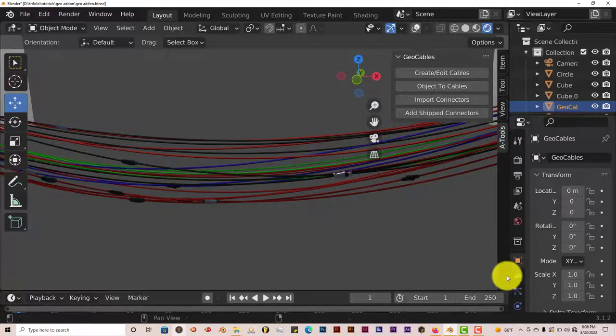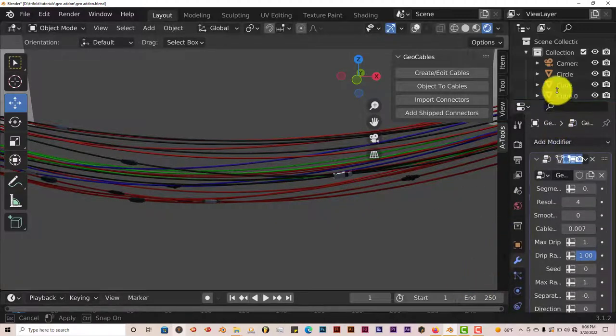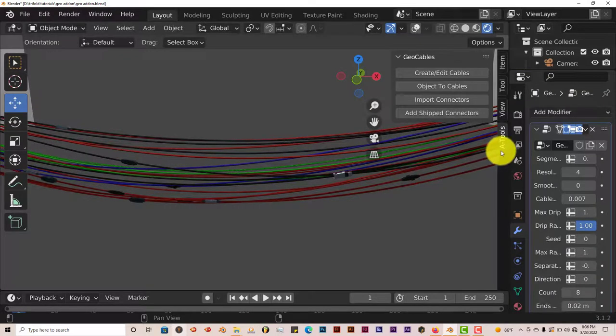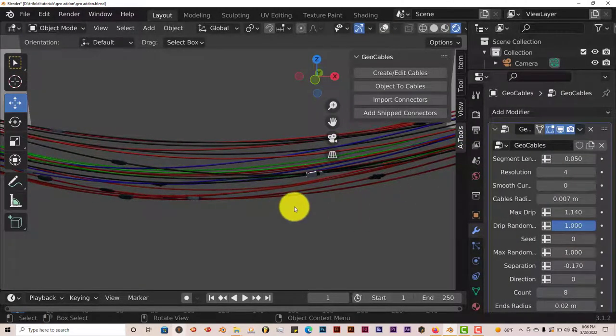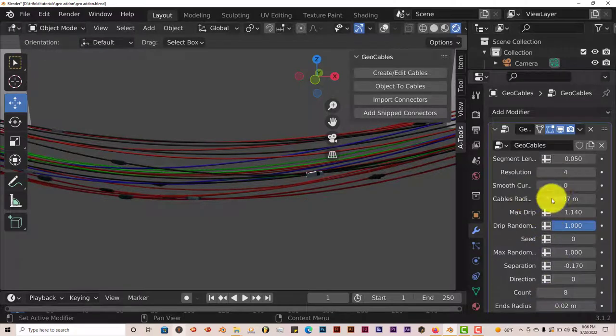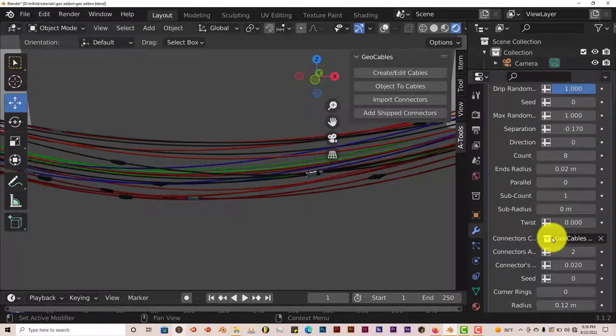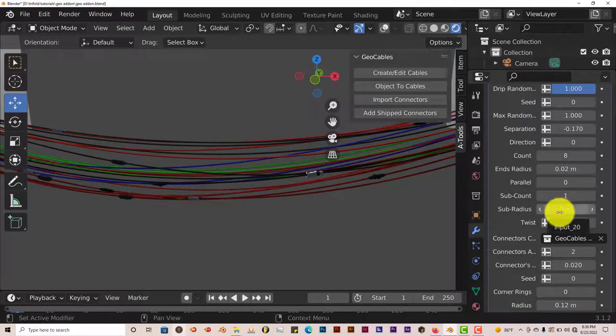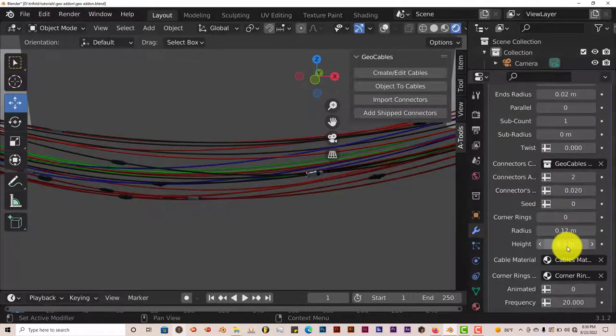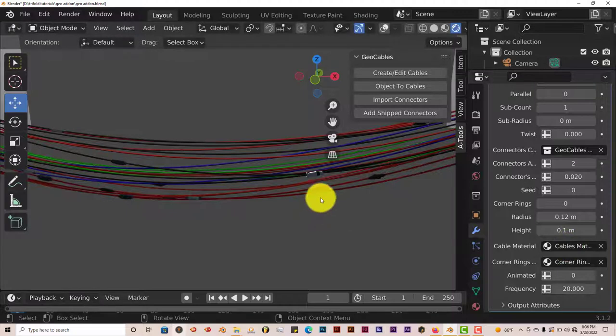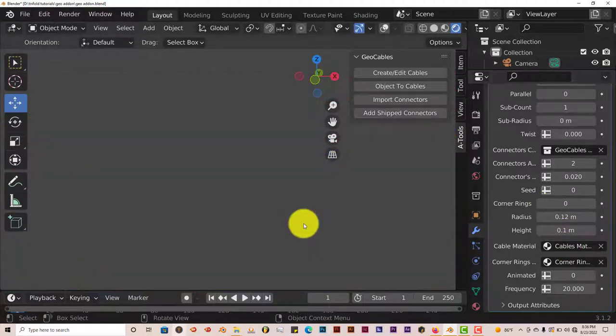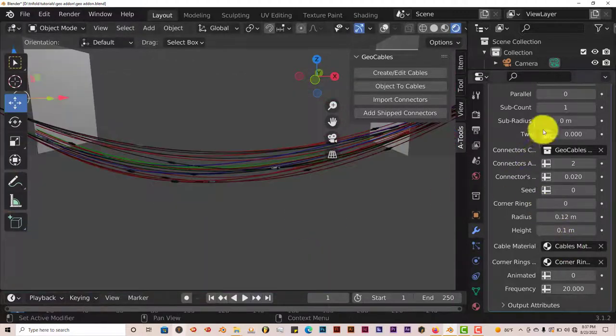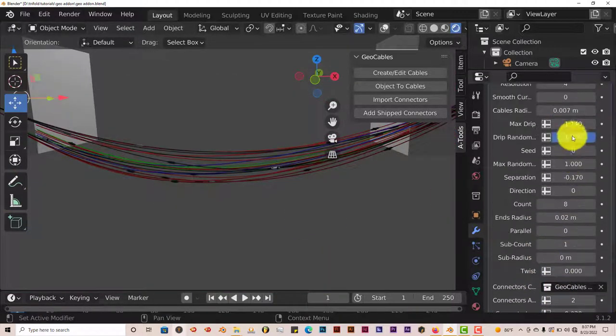And then when you click on the modifier stack here, you have more options for this geometry node based add-on. Which is also nice. So we may go over these later on because this really does give you some different looks in terms of how you want your cable to look just by changing these parameters here.